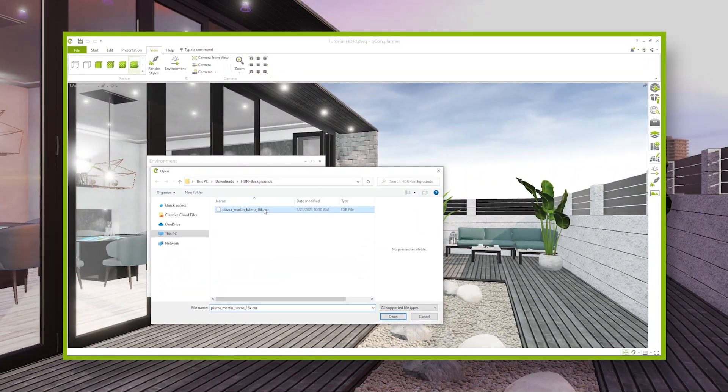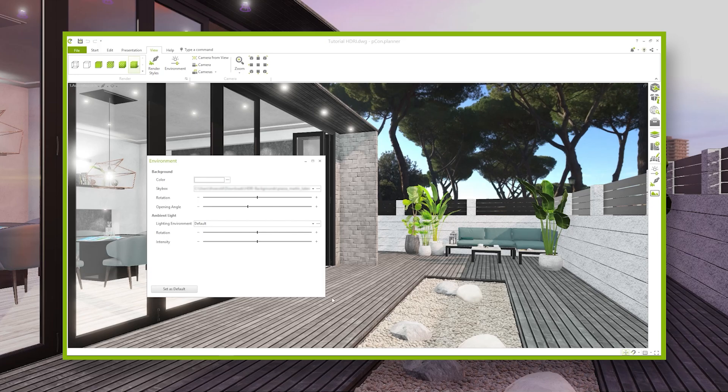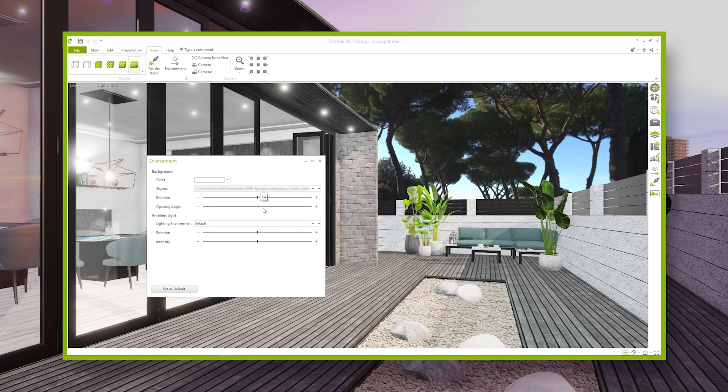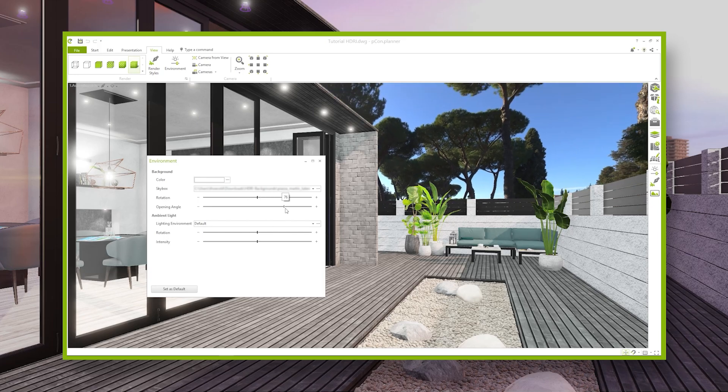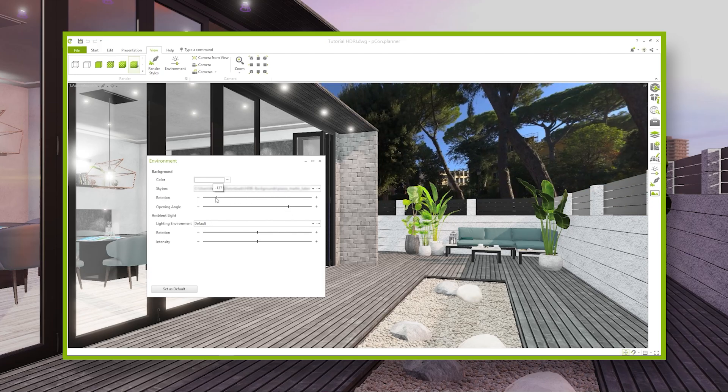In the previous tutorial on backgrounds, we showed you how to insert a panoramic background image in Picon Planner. In this video, we will use that as the foundation.